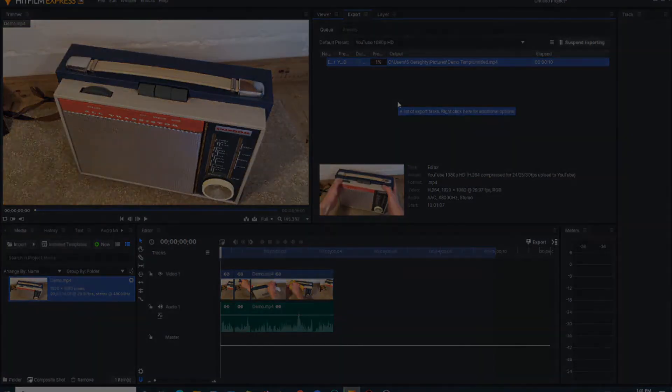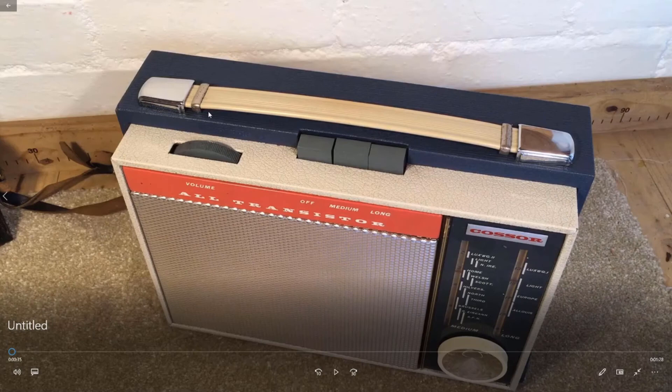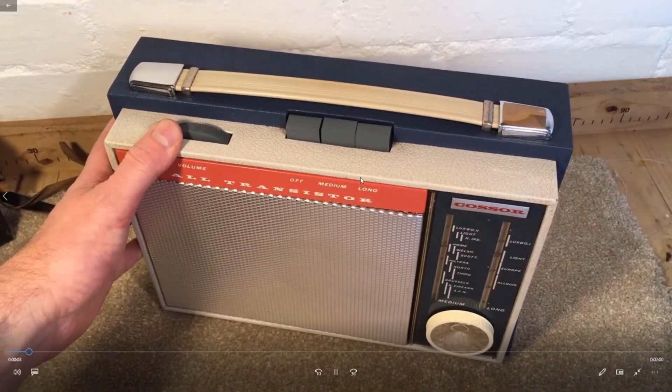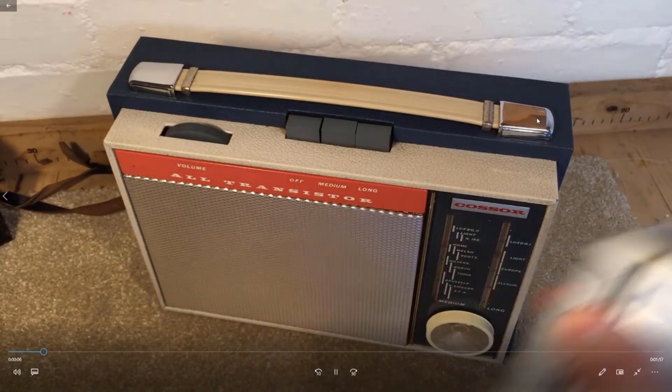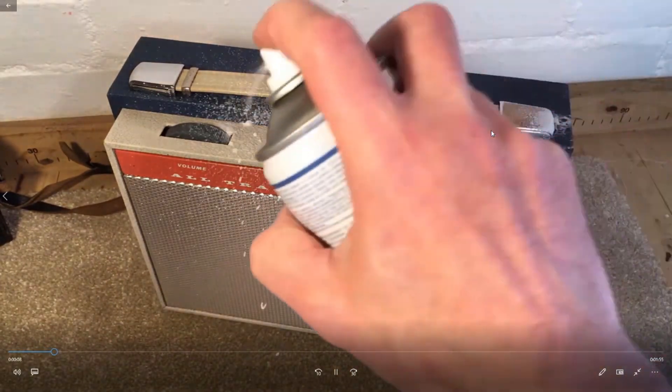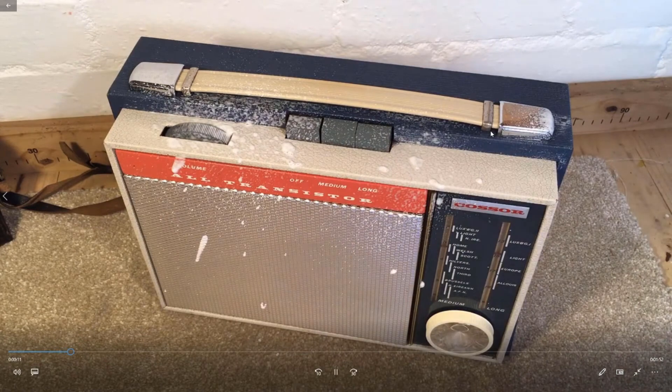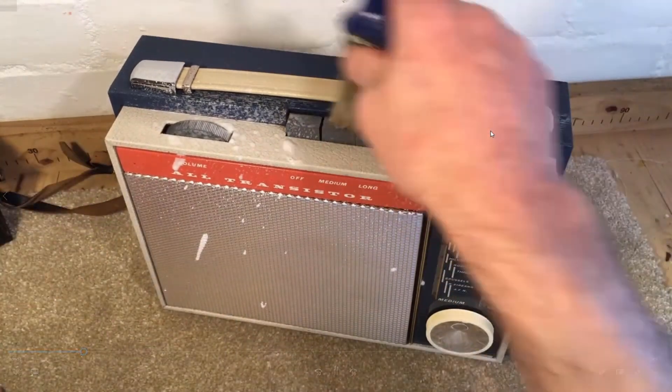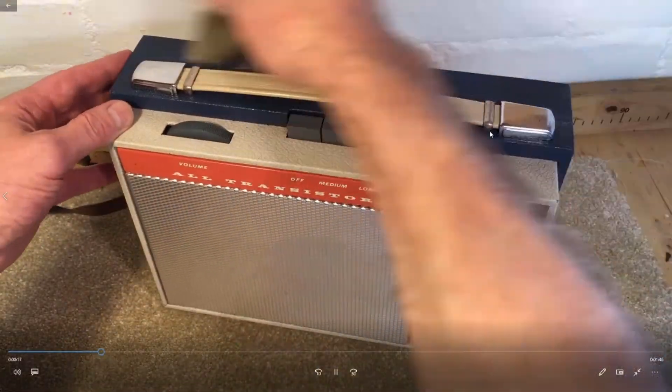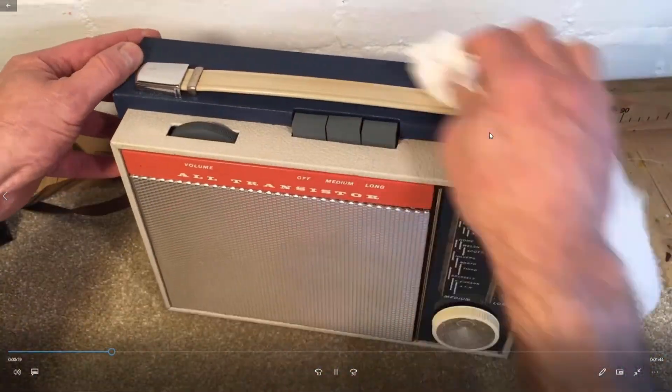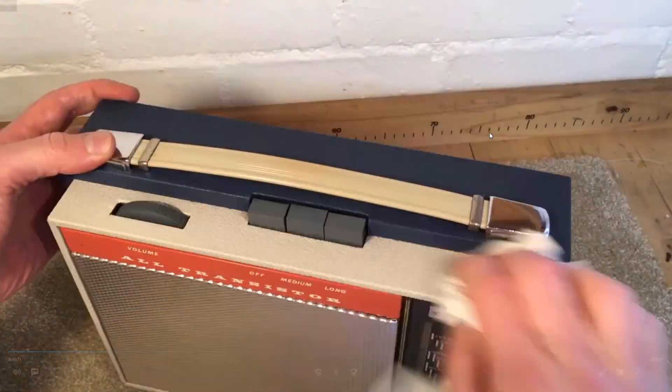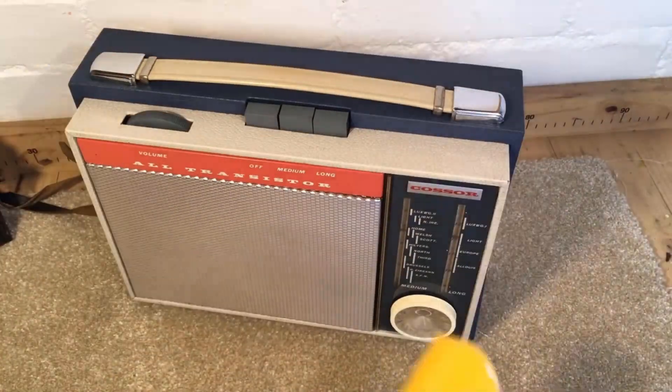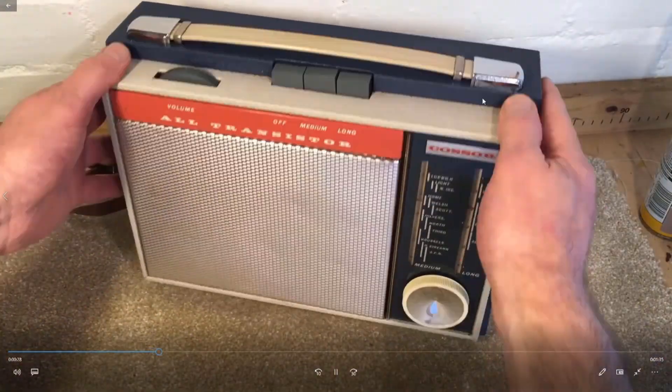So here we are, this is the completed video that we exported out of HitFilm Express. I'm now going to hit play. You can probably hear me in the background, now I'll keep the volume down so you can hear me. So this is the standard speed part of the video, this is me just applying some foam cleaner to a particularly dirty radio that's been in my garage for years and years and years. And then you'll see that now we're accelerating, so that's ten times speed. And then I wish we could all clean this quickly because we'll have a lot more time on our hands, wouldn't we.